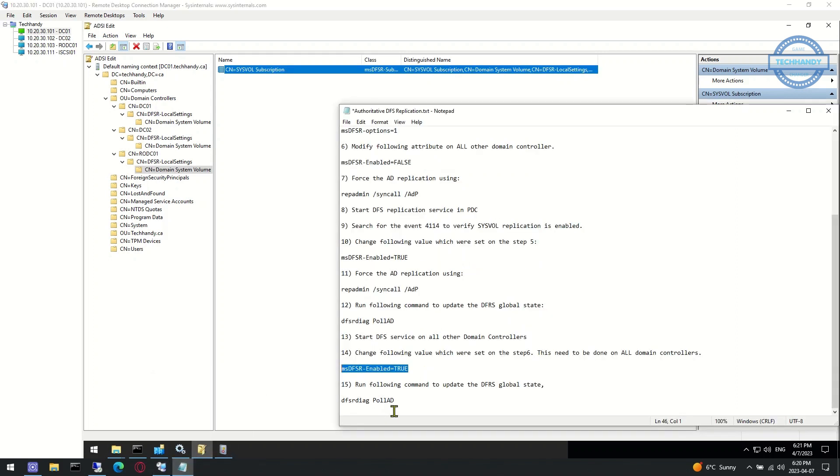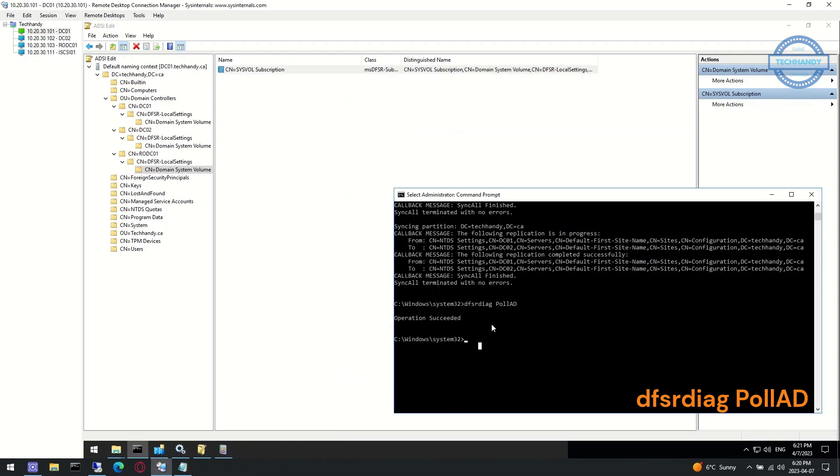As per the last step, run the mentioned command again to update the DFRS global state.